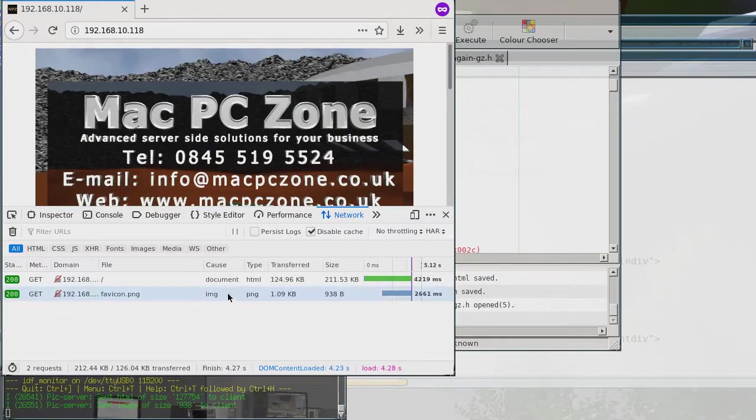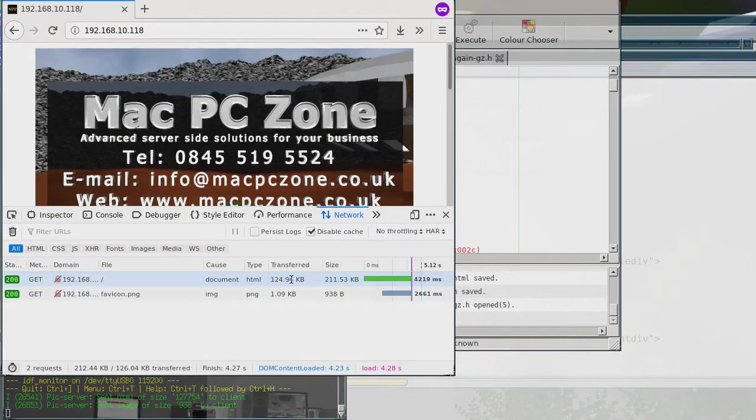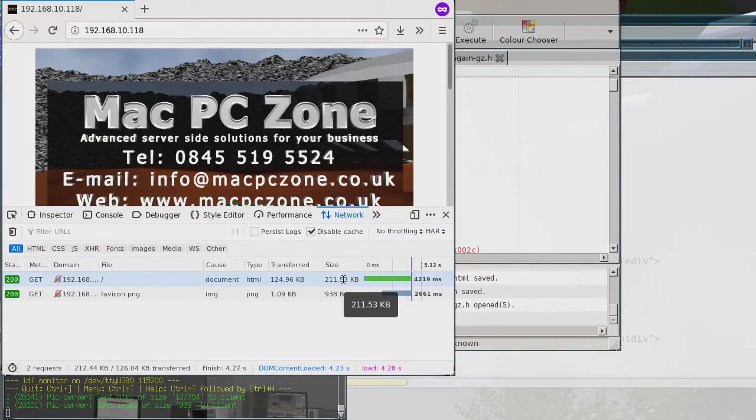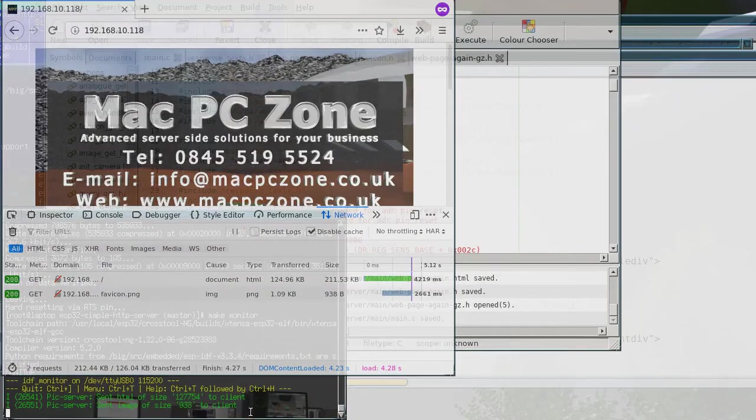So now, see this transfer was 124k and the size was still 211k. So that shows that our gzip has successfully worked.